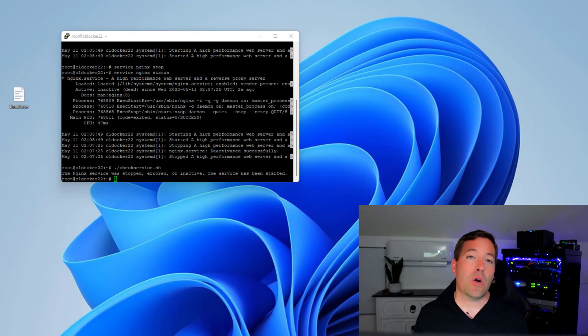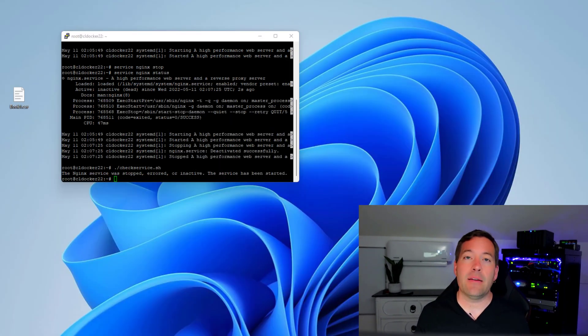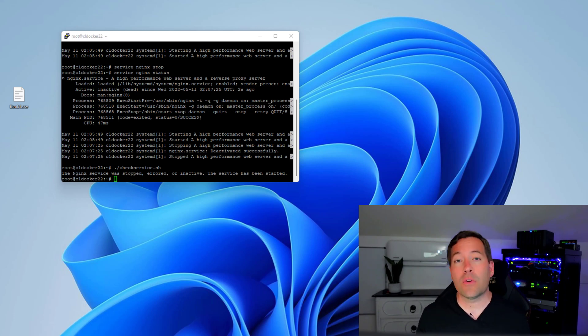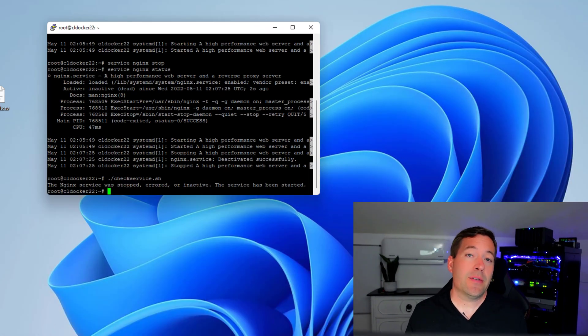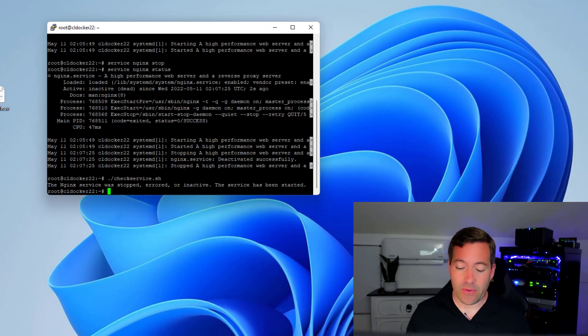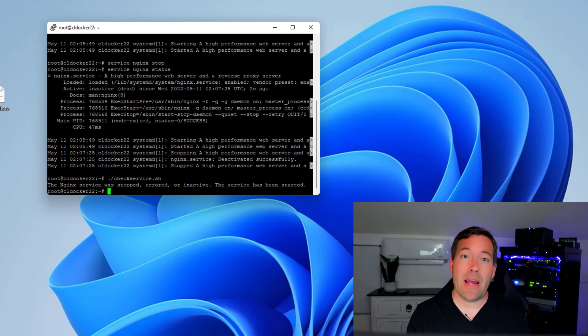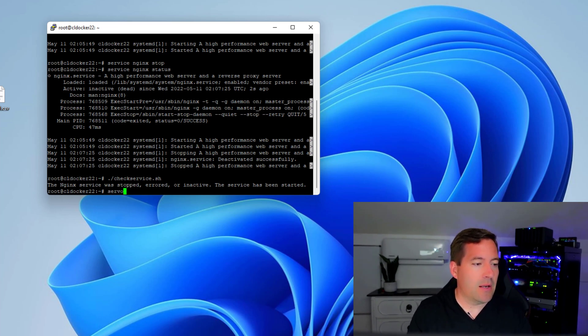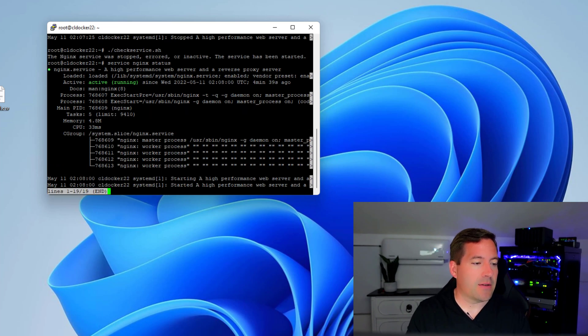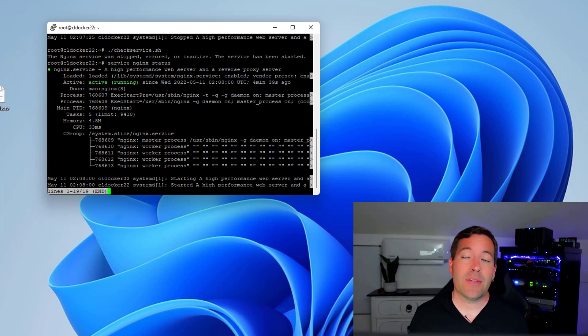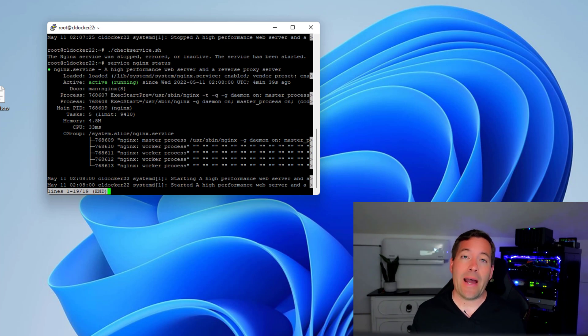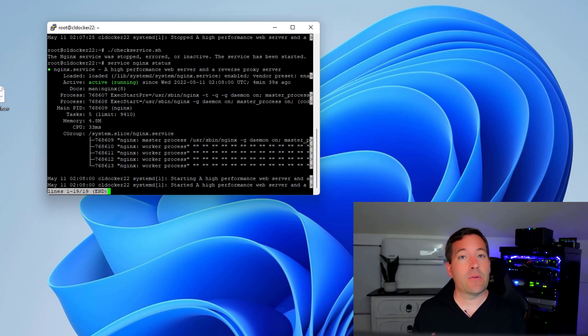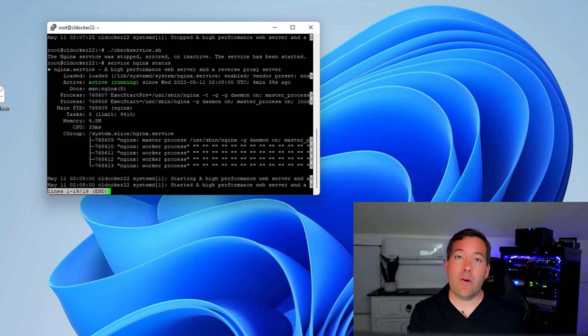Let's check the status of our Nginx web server now to see if we have actually started the service. If we issue the command service Nginx status, we see that now the service is active and it's running. Our shell script has effectively monitored the service, noted that the service was stopped, and has now started the service.